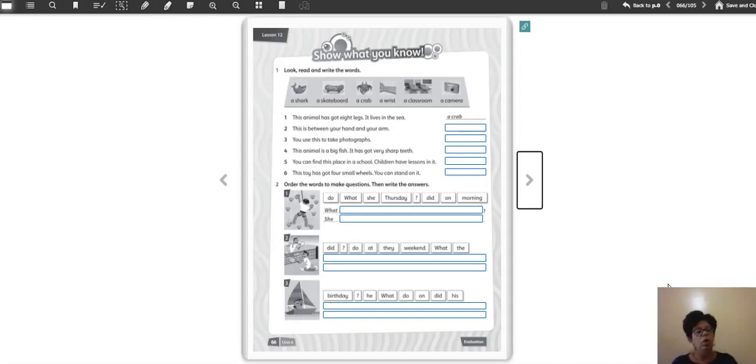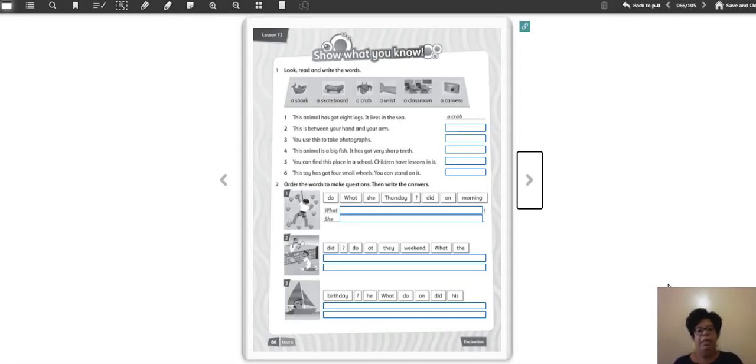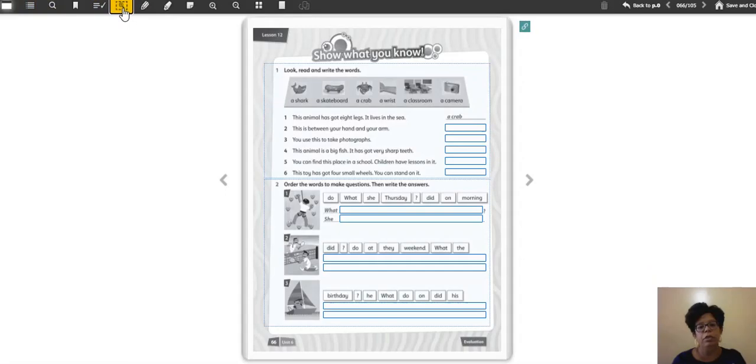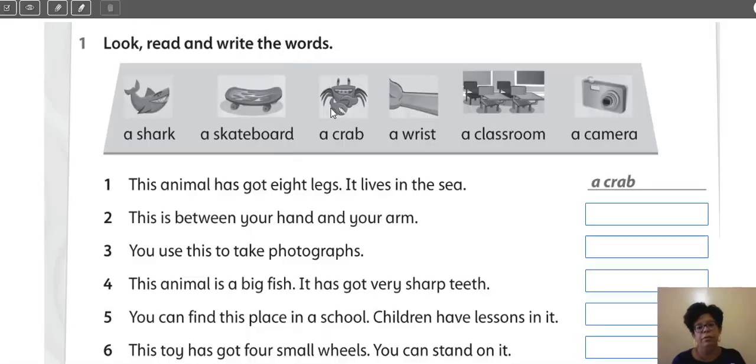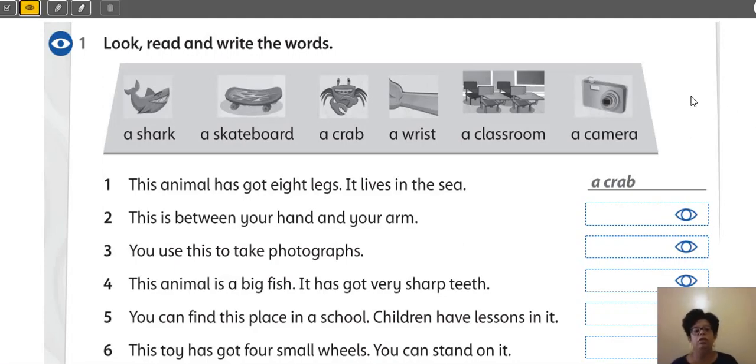So, open your activity book on page 66. Yes? Page 66. I'm going to put here activity number one. Very good. So, you have to use these words.